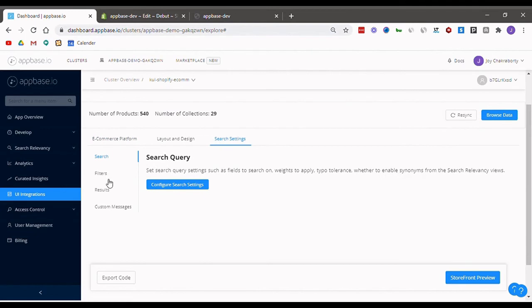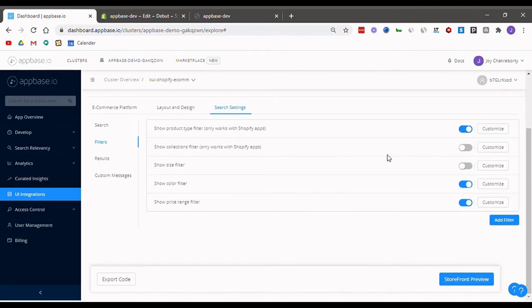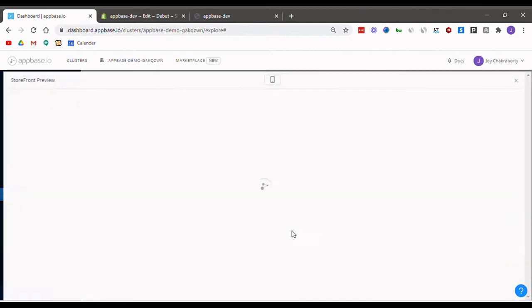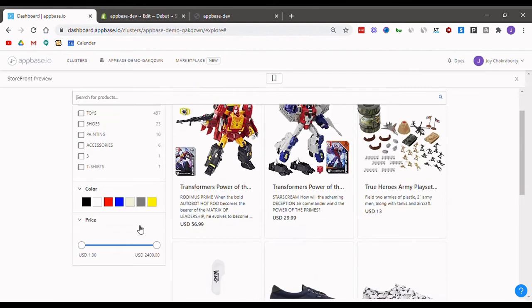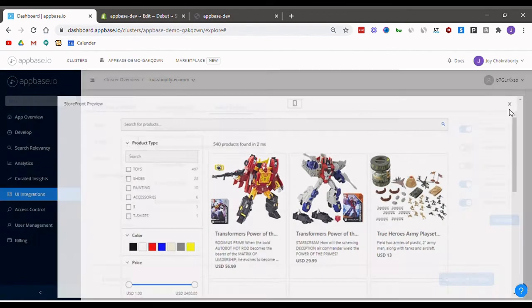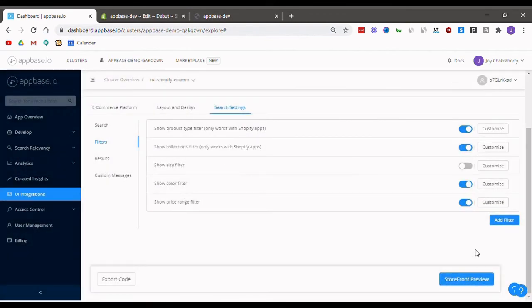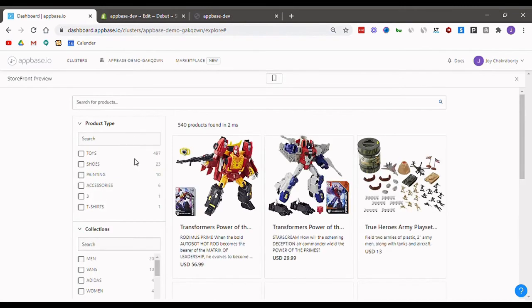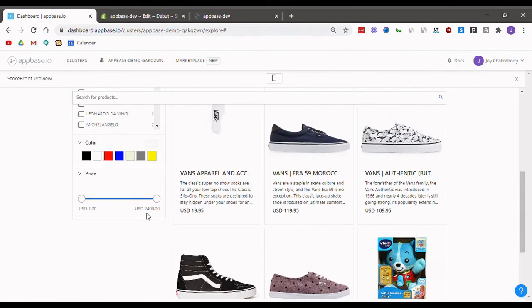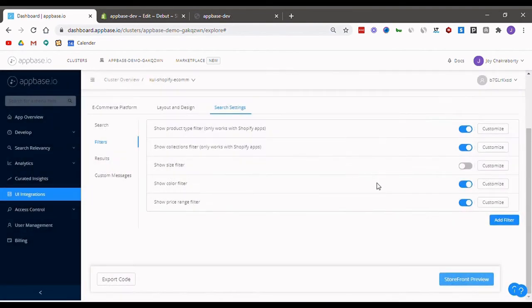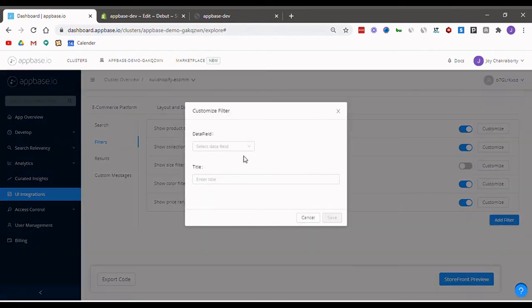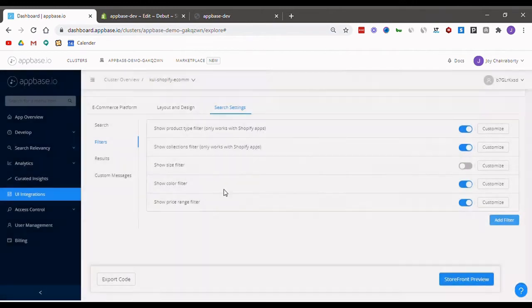Next, looking at the filters tab, you can personalize which filters you want to appear on your store. For example, if I show my filters tab again, I currently have three filters showing. And with this, I now have four: product type, collections, color, and price. You can also add customized filters very easily by simply clicking on this button, adding the desired field you want, and giving it a name and clicking save.